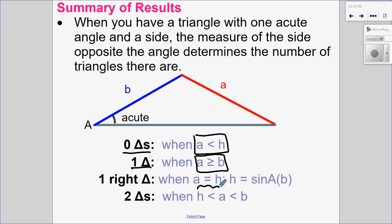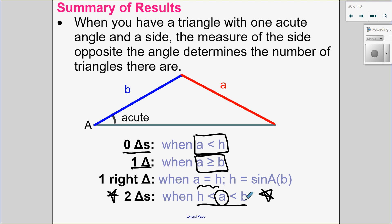This case here is what's called the ambiguous case — when I have two triangles. That's going to happen when the side opposite the angle is in between your given side and the height. It's called ambiguous because it means uncertain — you're uncertain how many triangles you have.